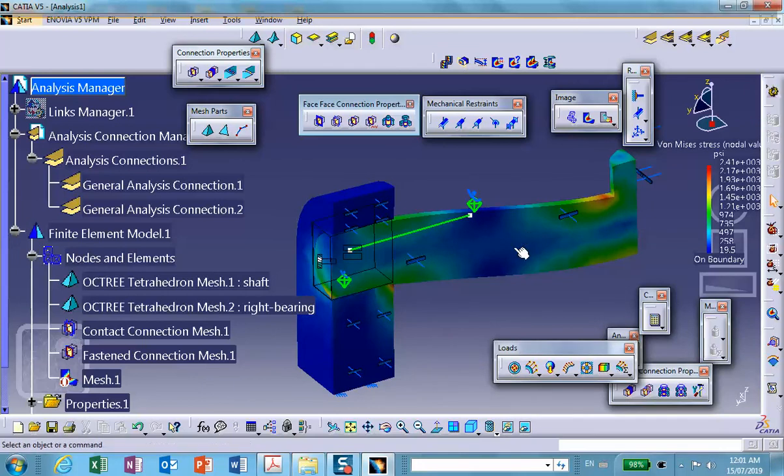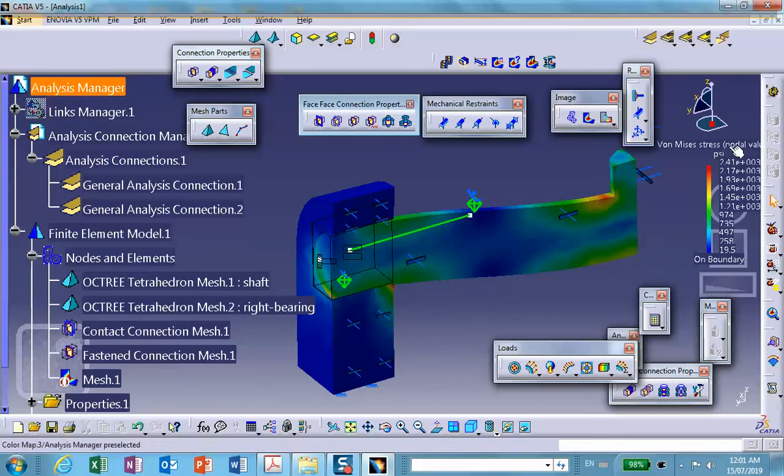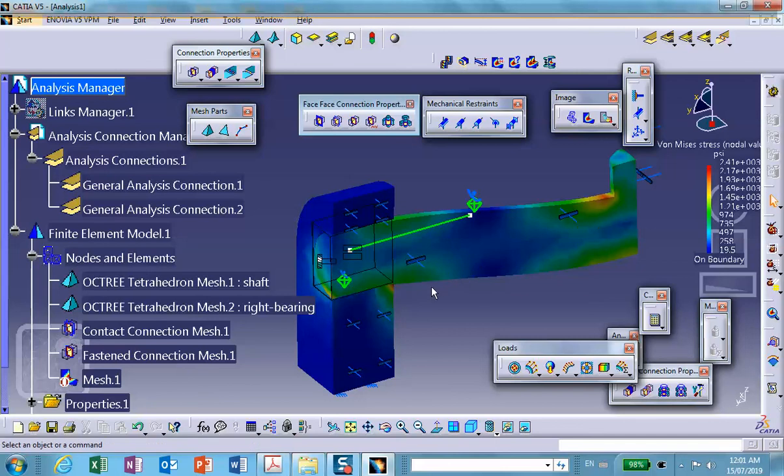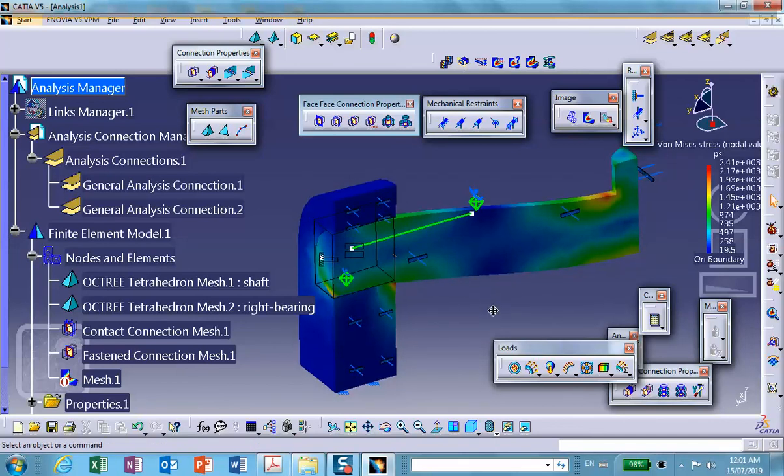But again, remember, assuming that you trust these numbers because we did not do any mesh convergence study. And as I've said repeatedly, if you don't do mesh convergence study, you might have to tear up the record and throw it in garbage. In other words, don't rely quantitatively on the numbers. All right, folks.